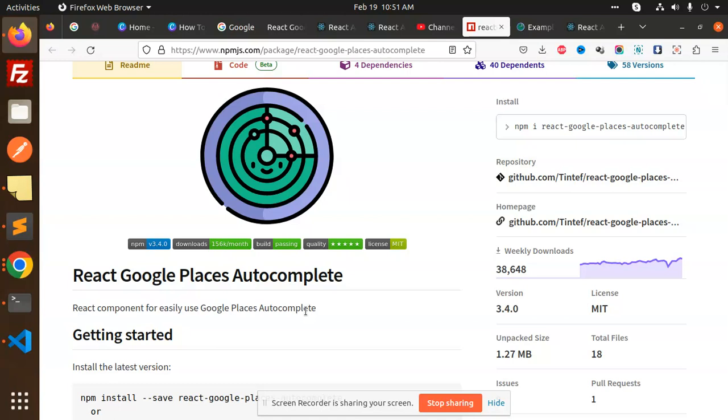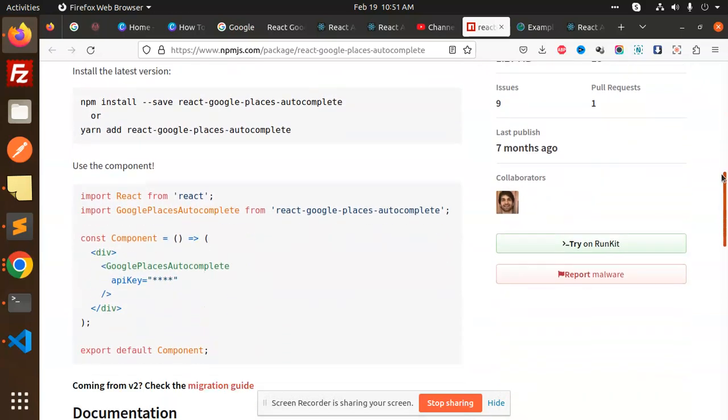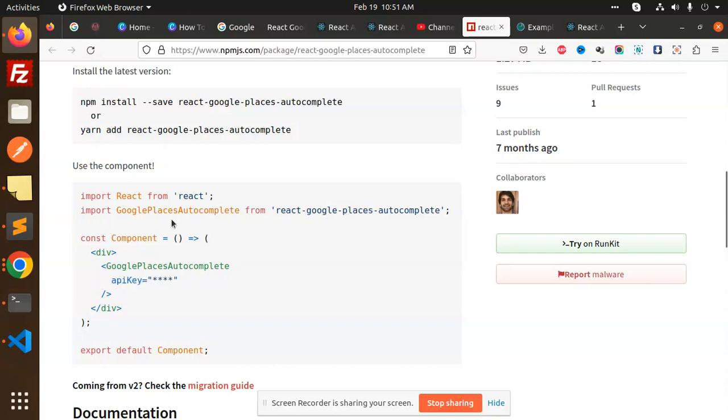Then you need to insert that one. So here we have to insert this one. Here you can see that Google Places Autocomplete - you need to add the API key after inserting this.